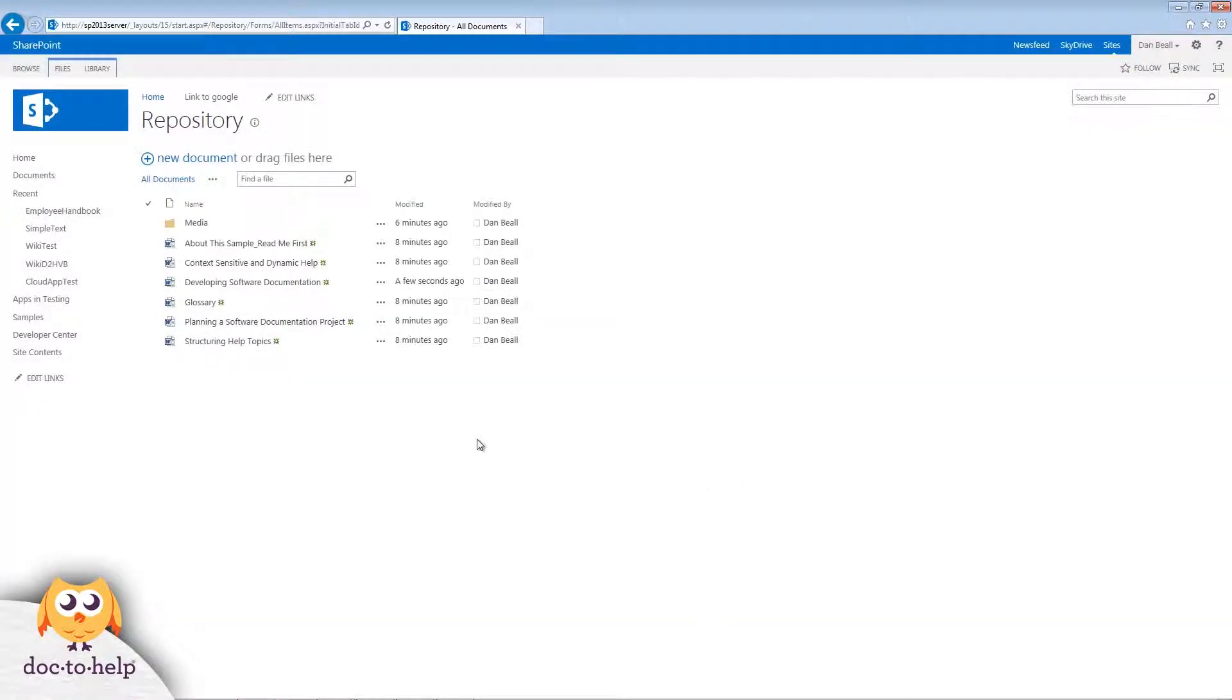Since these documents are in SharePoint, anybody can access, review, and contribute. For instance, let's say a reviewer wants to leave me a comment.